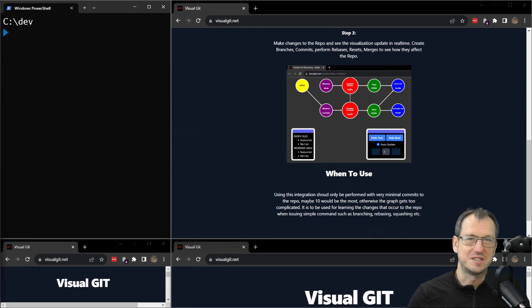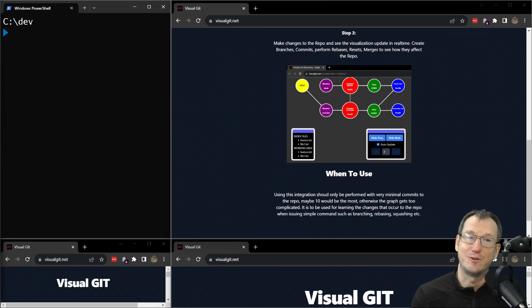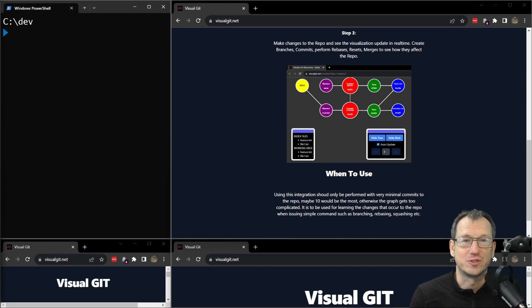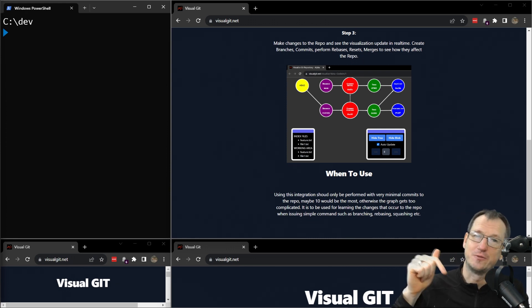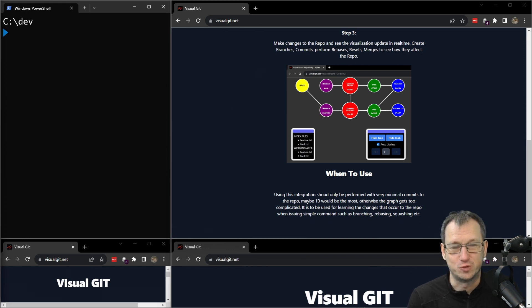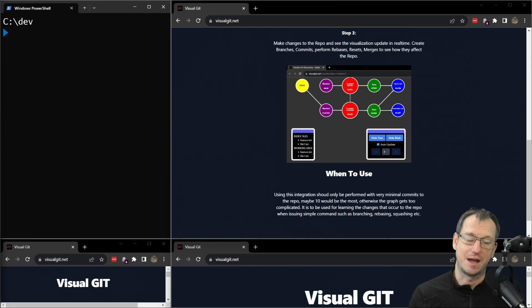Greetings friends, welcome. Today we're looking at unrelated history in Git — how this occurs and how you can fix it. Before we do, if you find yourself enjoying the video feel free to click subscribe below and you'll get updates for future videos.